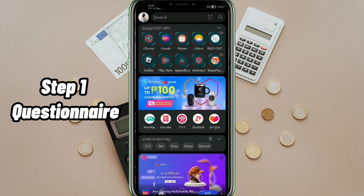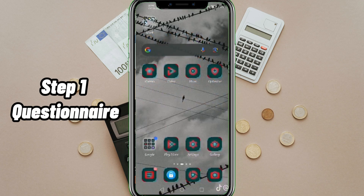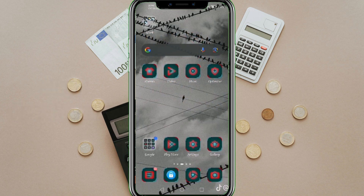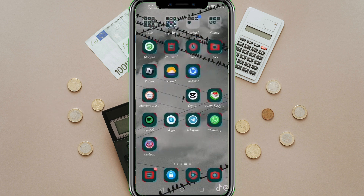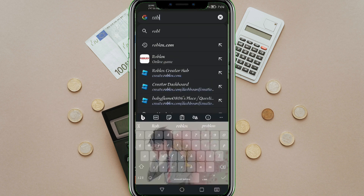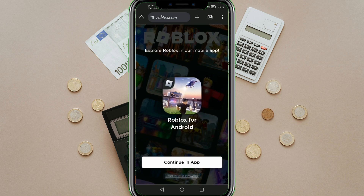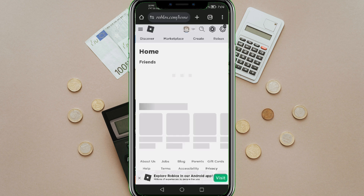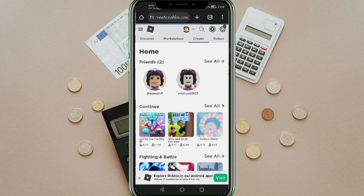Step 1. On your phone, go to any web browser and enter roblox.com. Afterwards, log in and tap Creator.